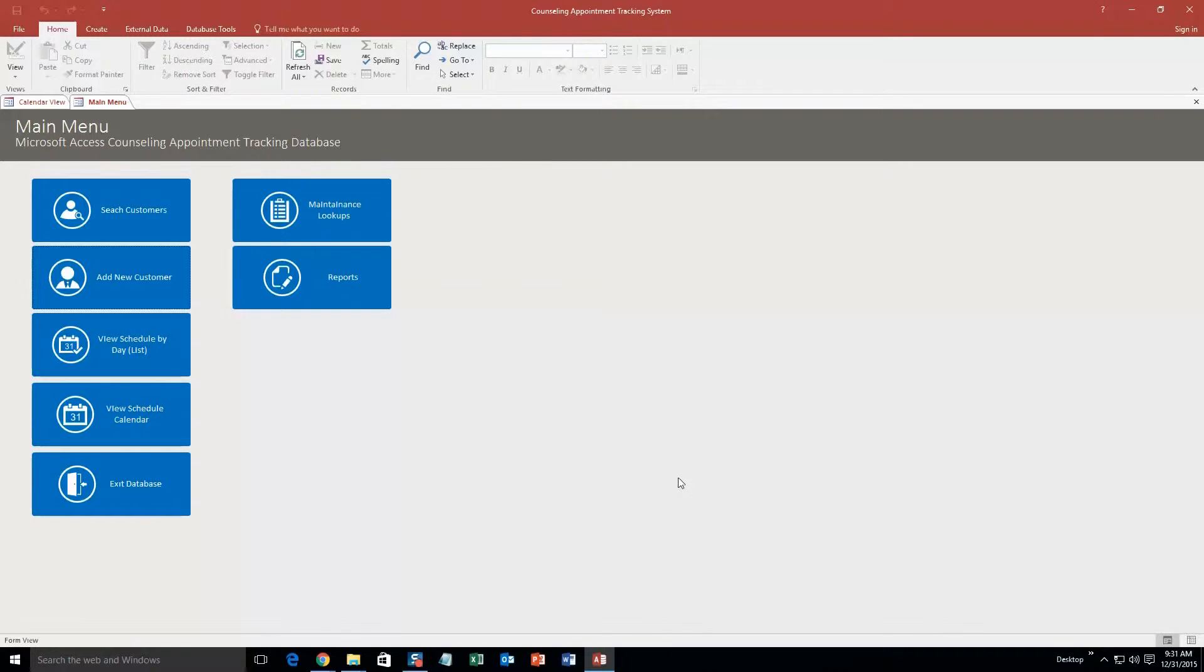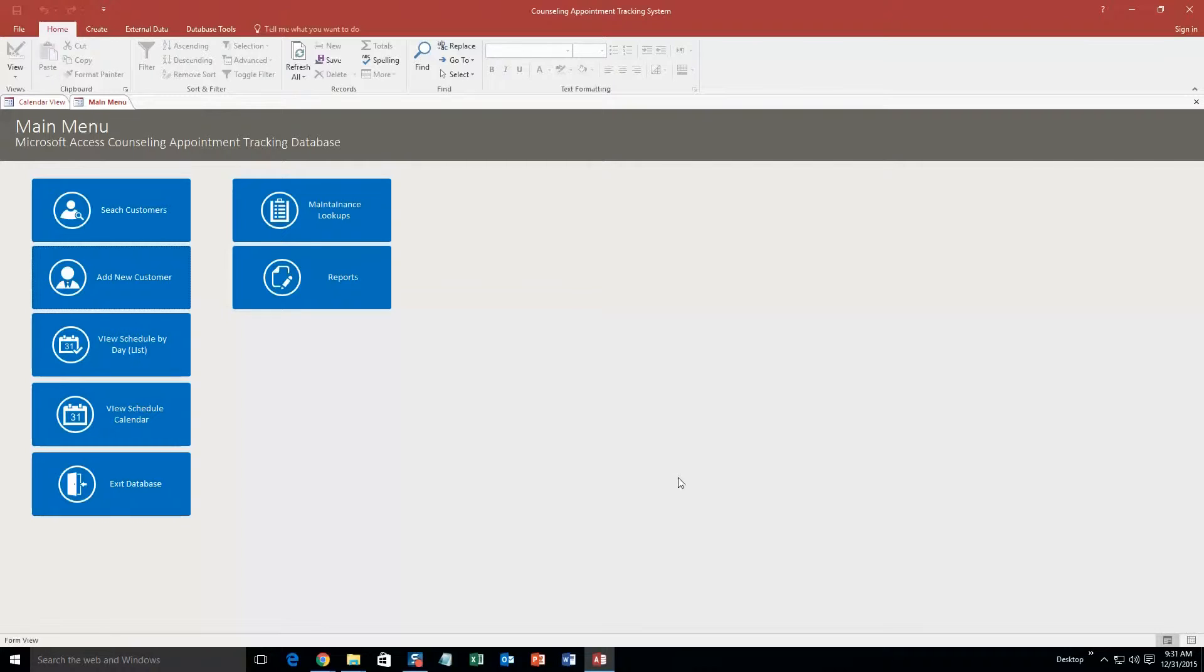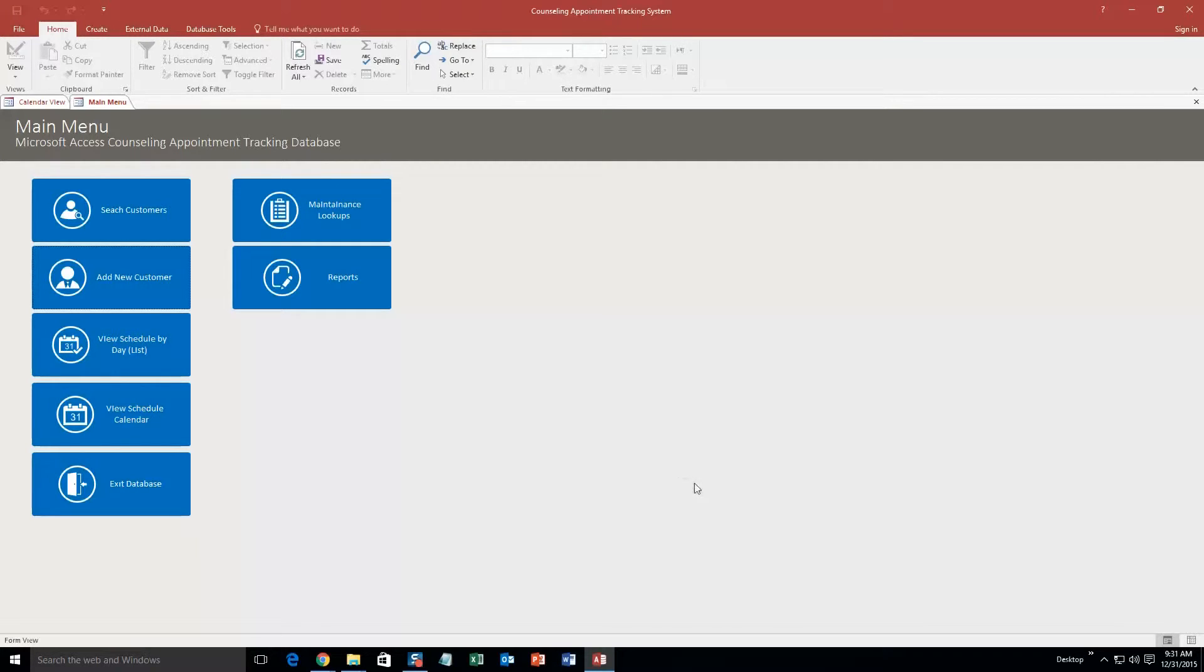And so this database template would be perfect for if you are a counselor and you need to keep track of all your clients as well as your appointments. However if you like this database template but you are not a counselor, contact Winning Solutions Inc. because we can customize this database template to make it compatible for any type of company that you own or run.